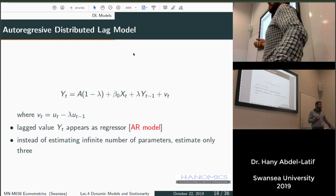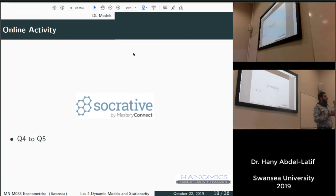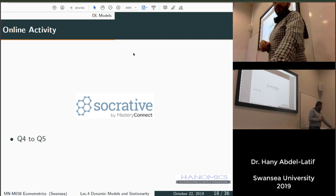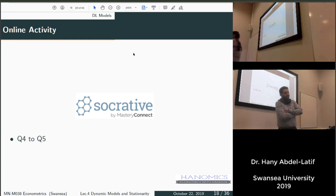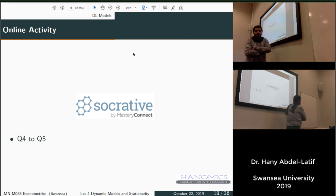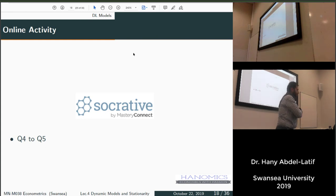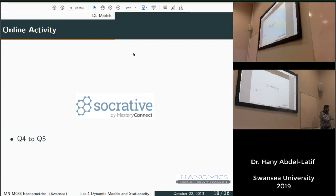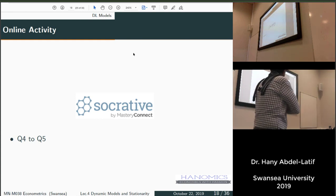Please go on Socrative now and answer questions four and five. As usual, if you don't have questions to ask me, I have questions to ask you. Your break is conditioned on answering the questions. Let's take a 10-minute break and then come back to the next part of the lecture.